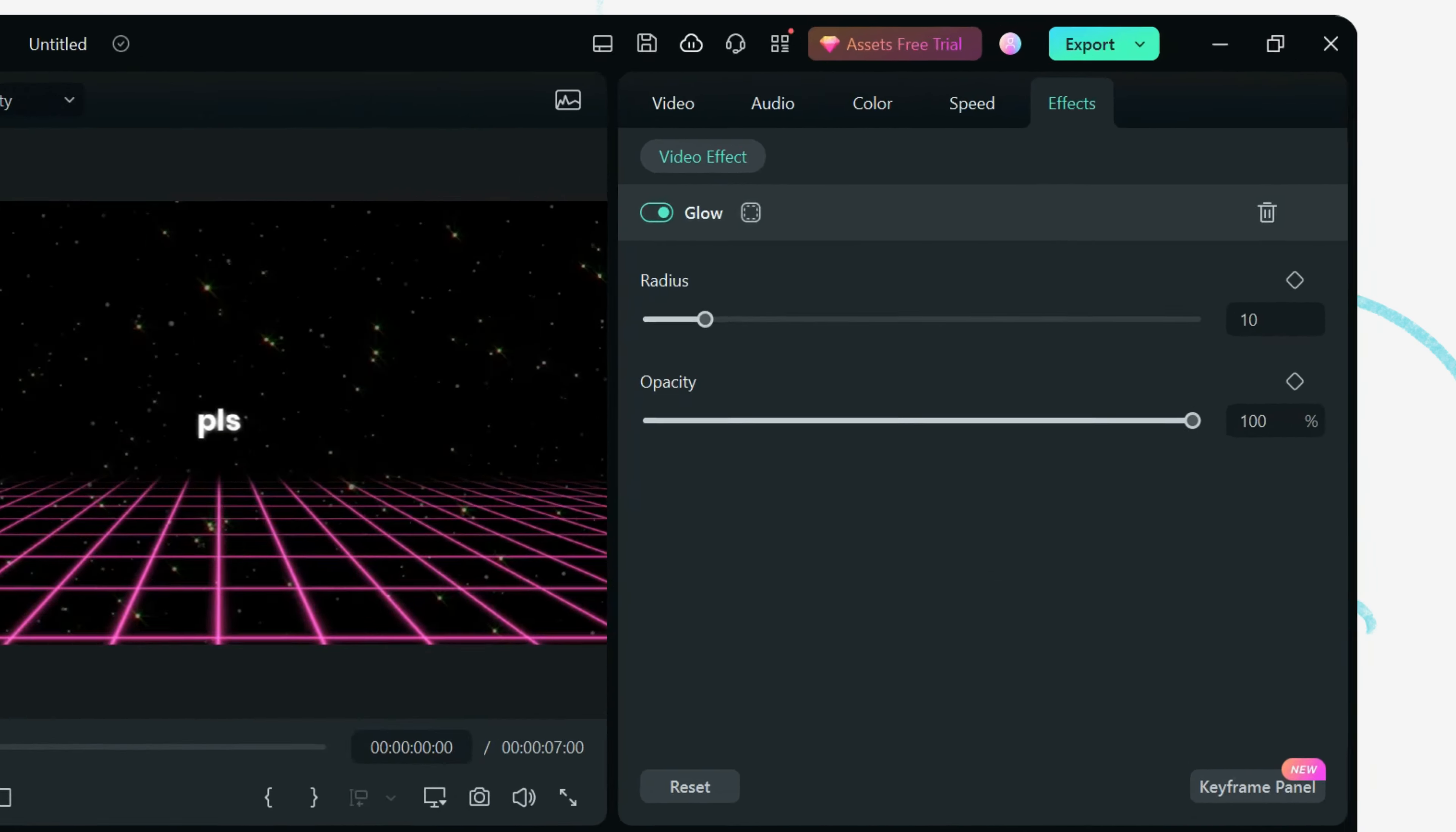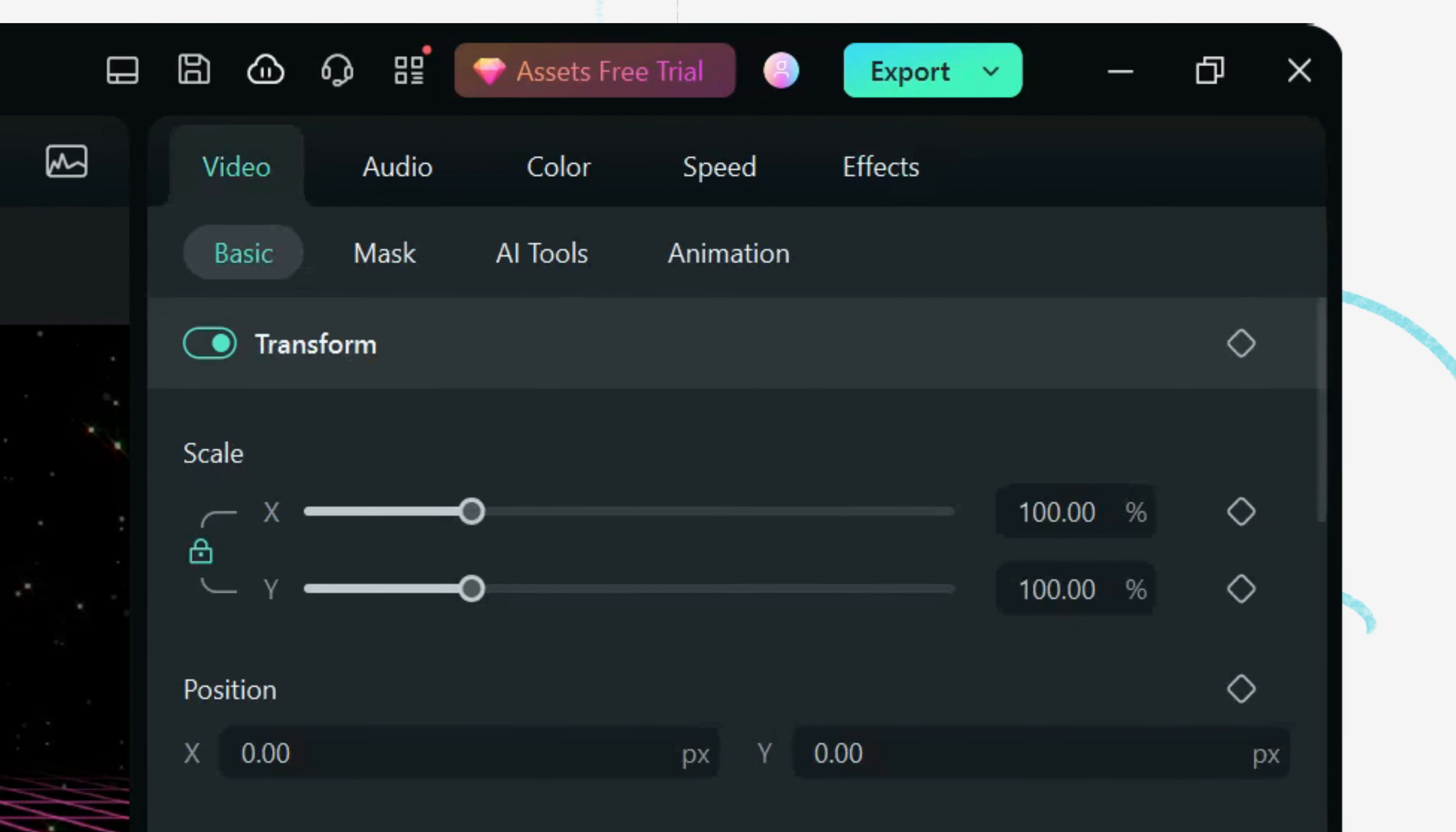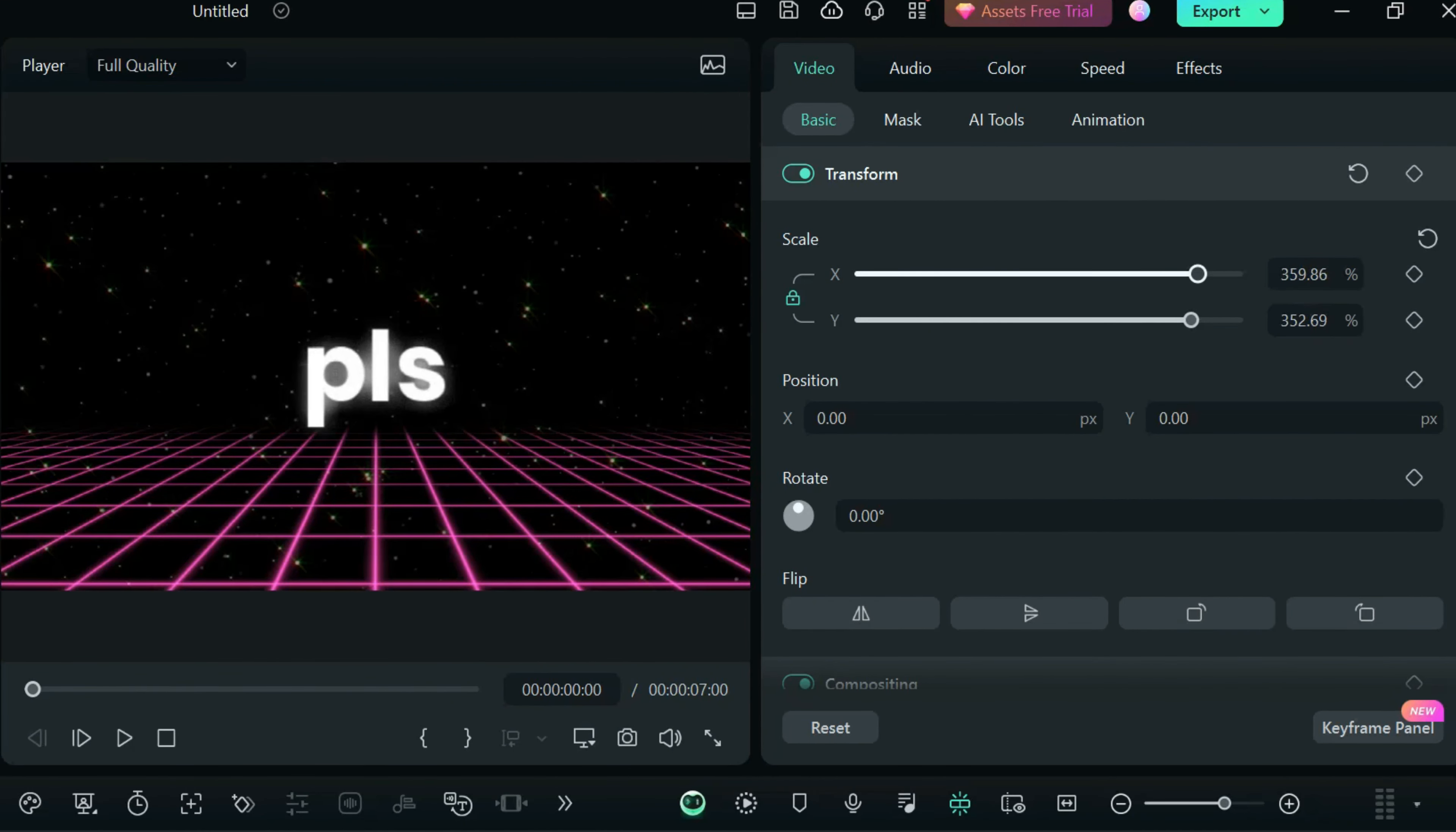As you can see over here, we can play around with these properties. First of all, let's increase the size of this text by just increasing the X and Y scale.